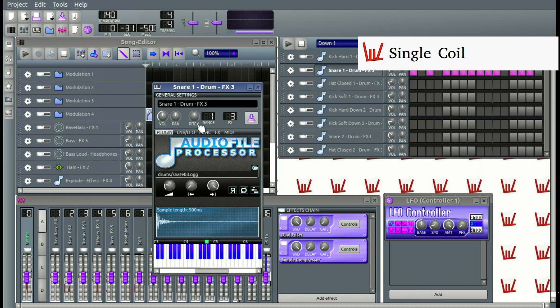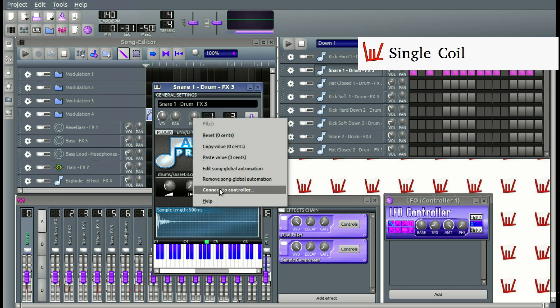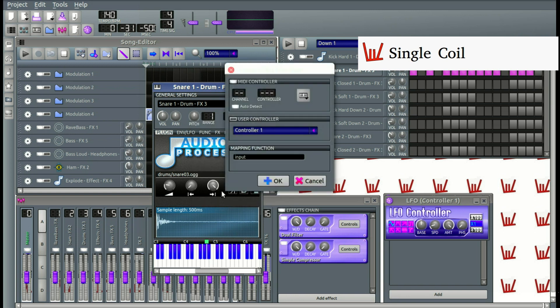Let's right click on one of the functions. For example, this function, the Pitch. You can select any function you want. When I click, we are going to click Connect to Controller.